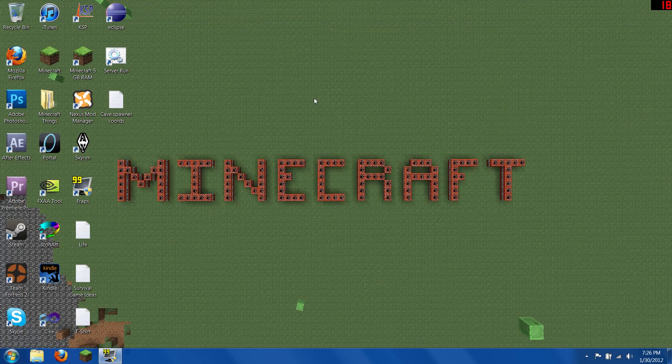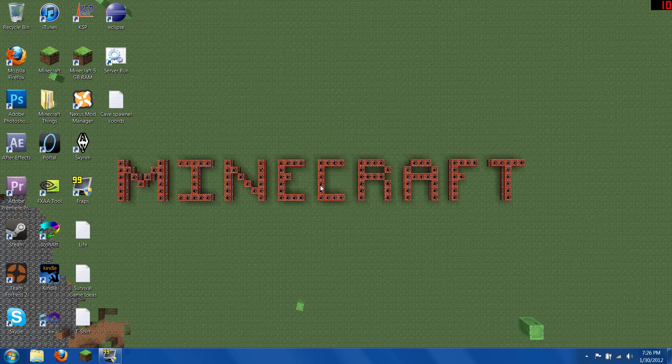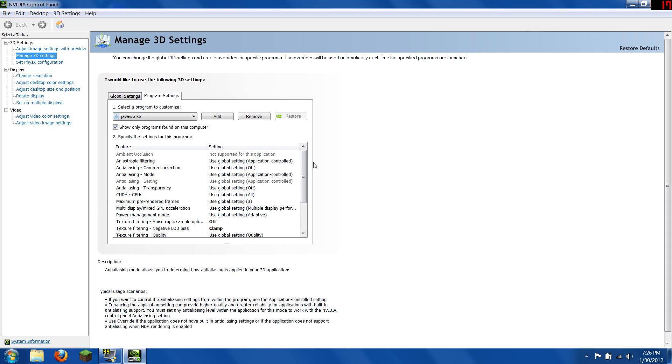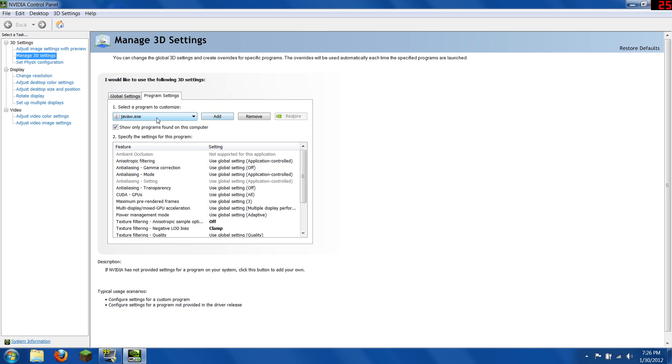So what you do is, if you have Windows and an NVIDIA graphics card, I only know how to do this for NVIDIA. You right click your desktop and you go to NVIDIA control panel.